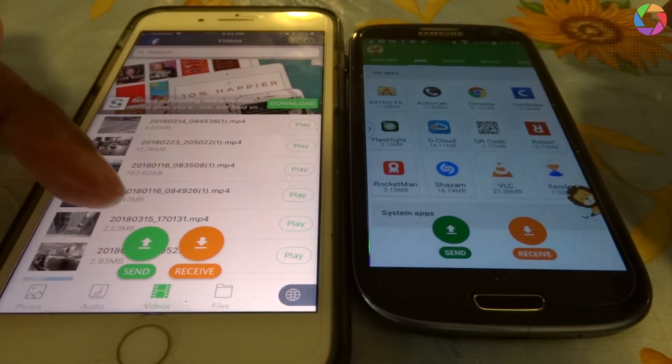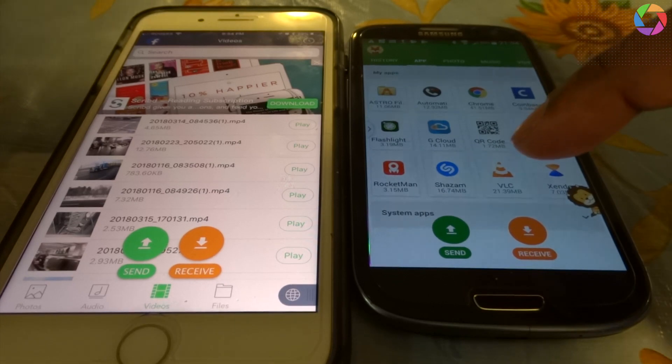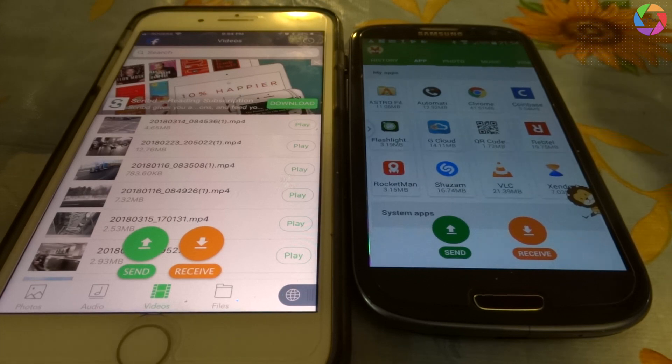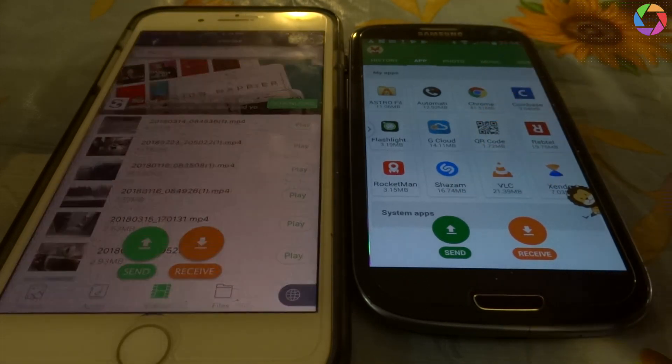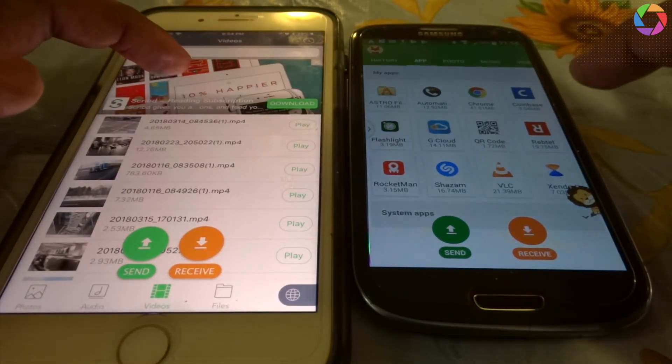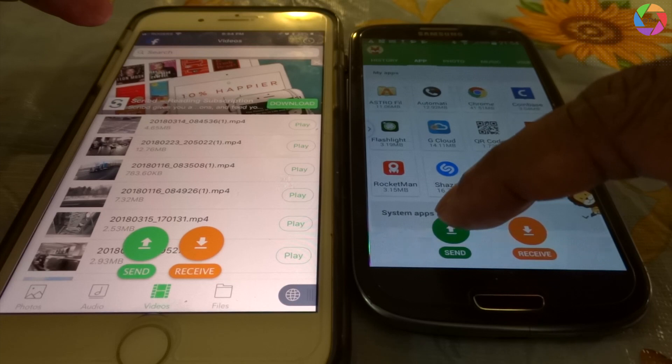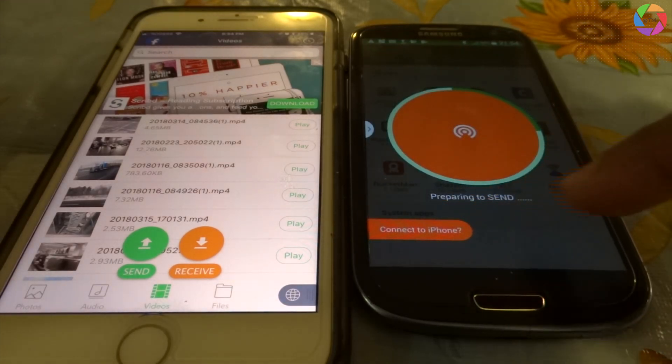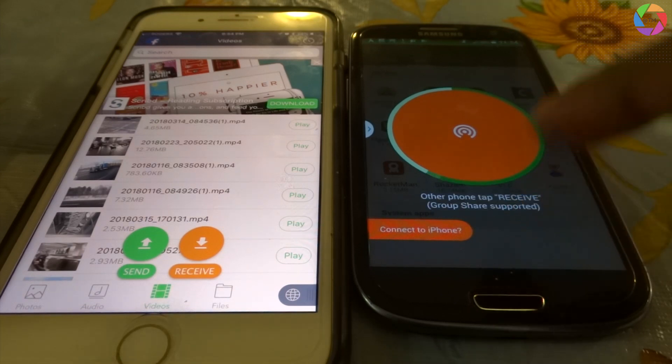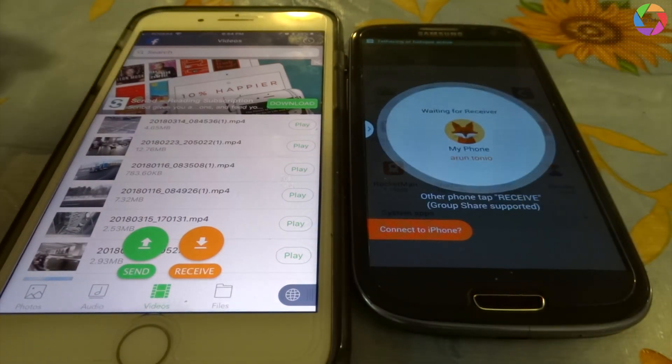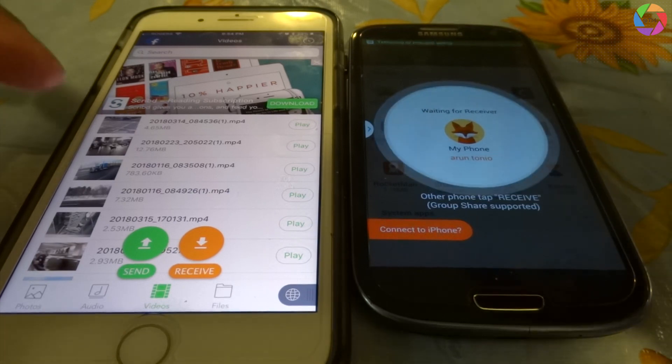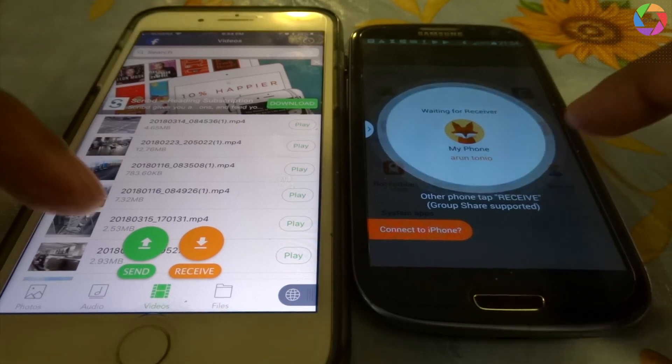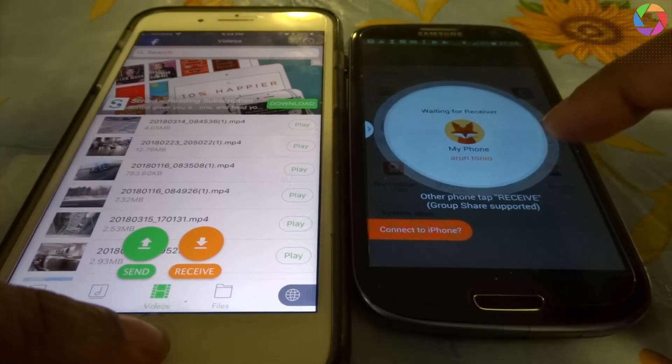Send is the green button. Suppose I want to transfer any files, a video or an image file, whatever it is. Suppose you want to transfer from this Samsung Android device to iPhone, just press send. It is asking to connect to an iPhone because both devices are connected to the same WiFi, so it is finding my device name.